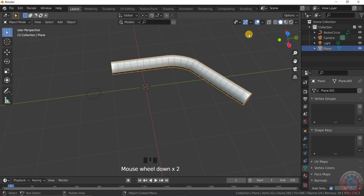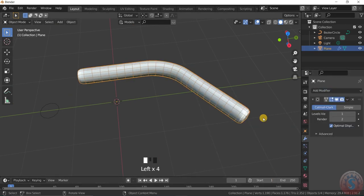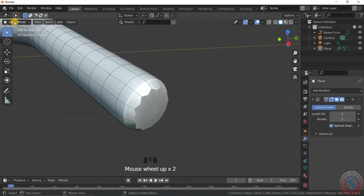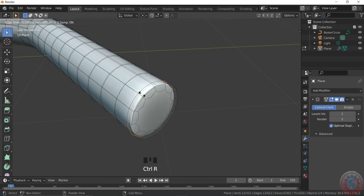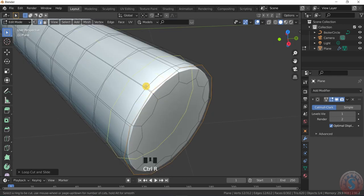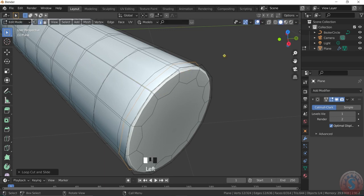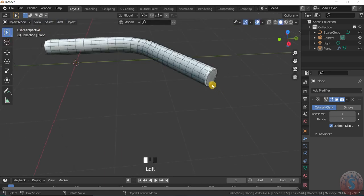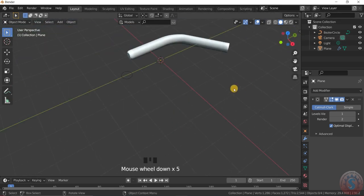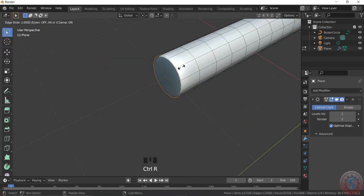Then I am assigning the Subdivision Surface modifier. You can see the shape is somewhat distorted, but to fix this give a loop cut here. See the smooth object is created — this is okay. Go to the other side and do the same process.